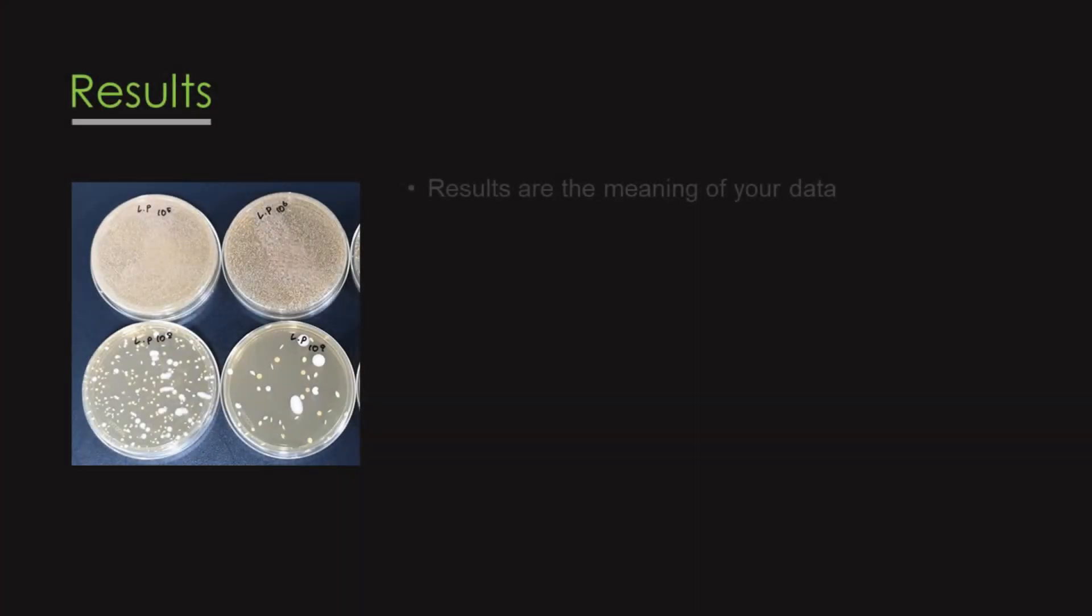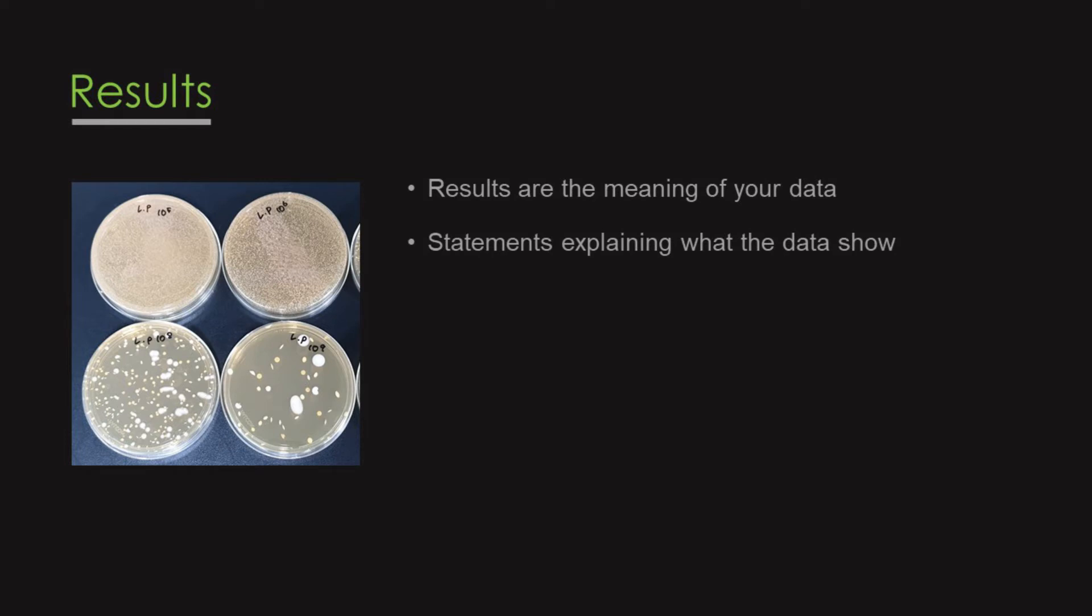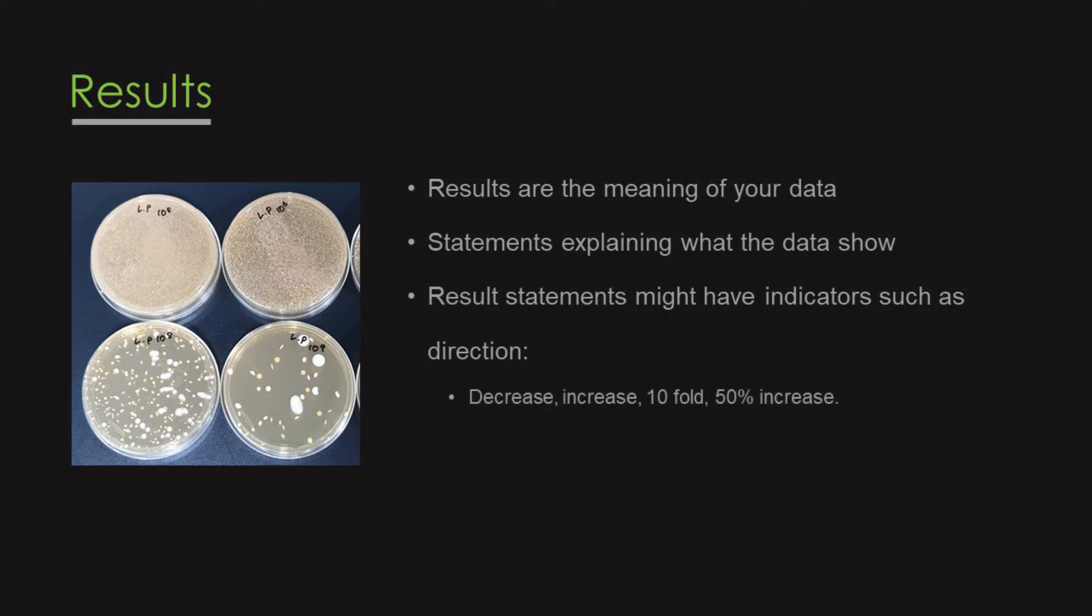Results are the meaning of your data. Results will be statements explaining or summarizing what your data show. Result statements might have indicators such as direction. For example, decrease, increase, tenfold, and 50% increase. Results might include statistical significance.